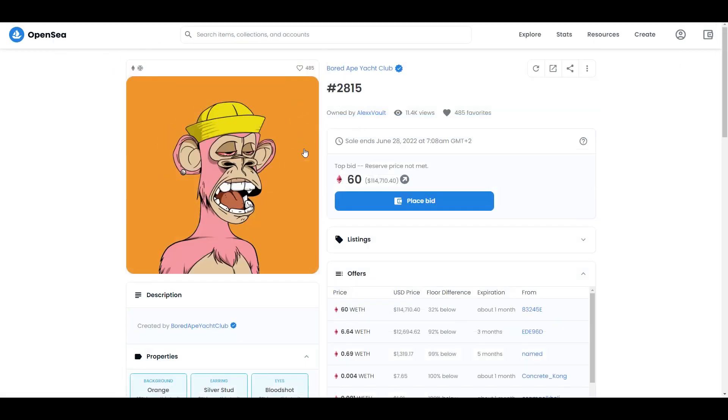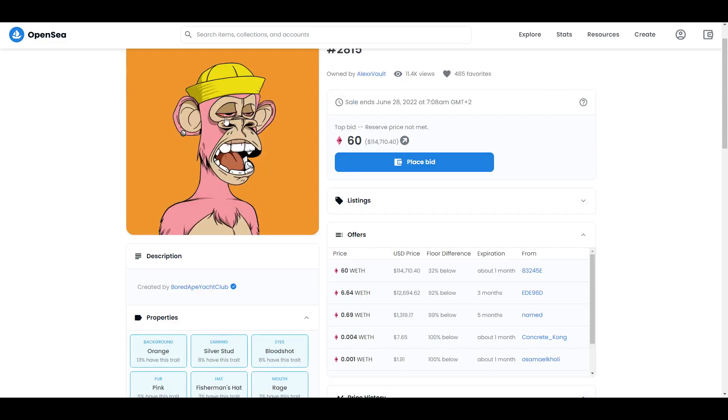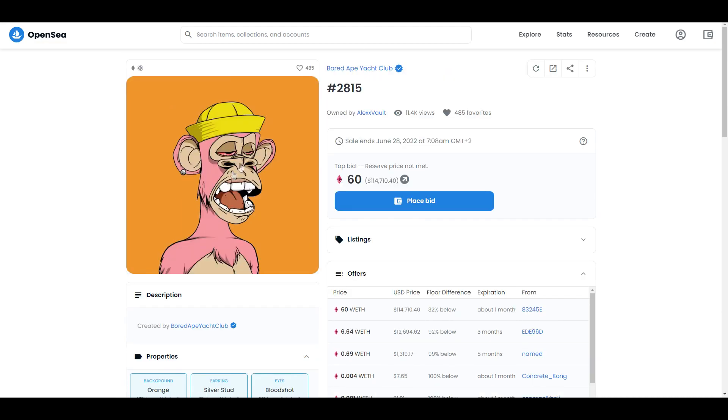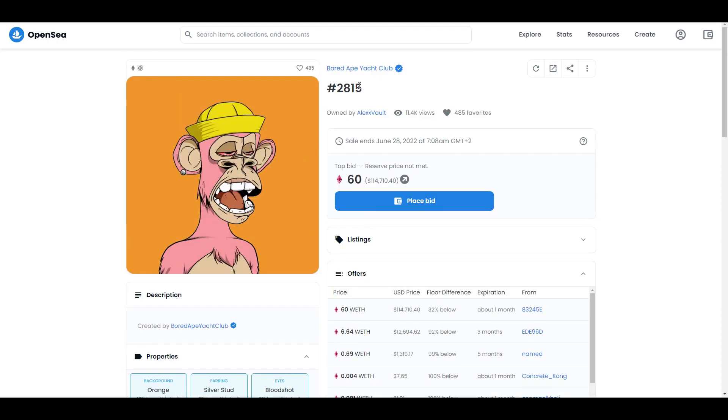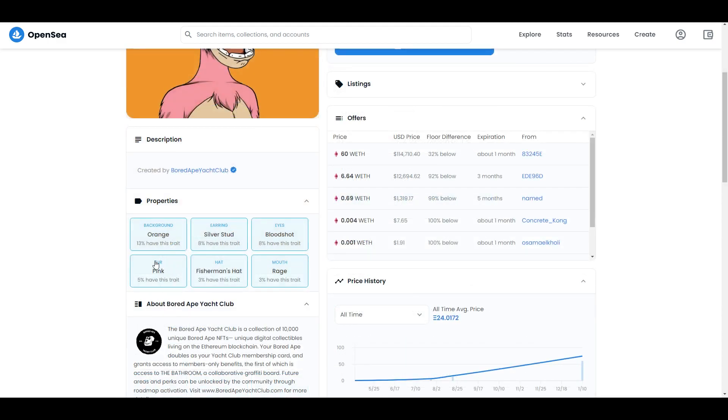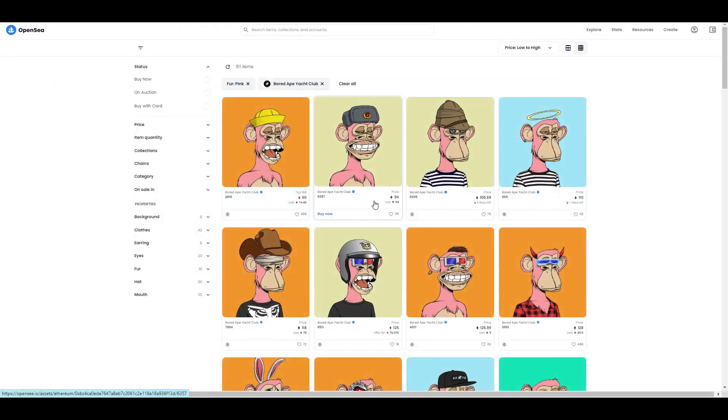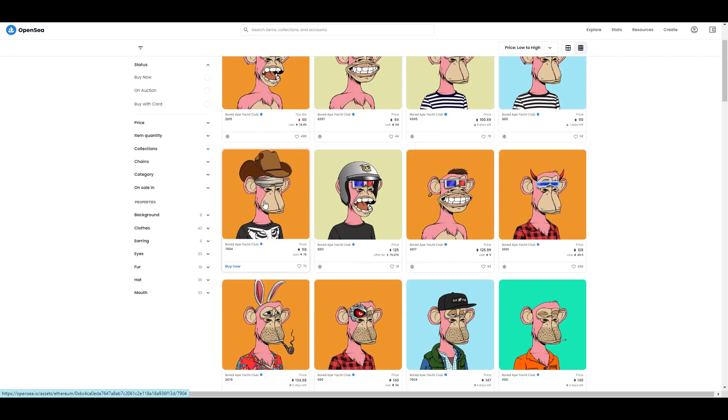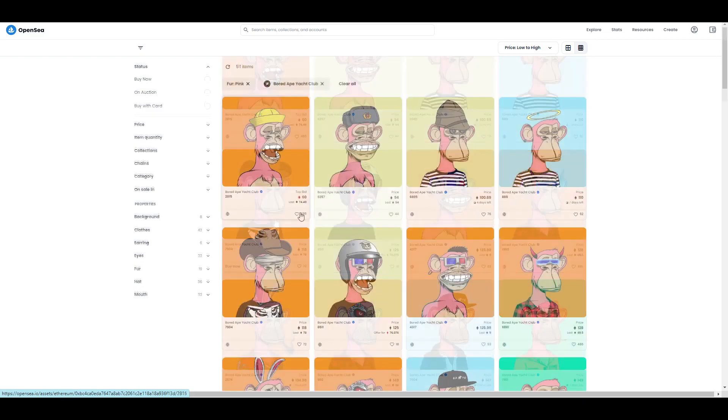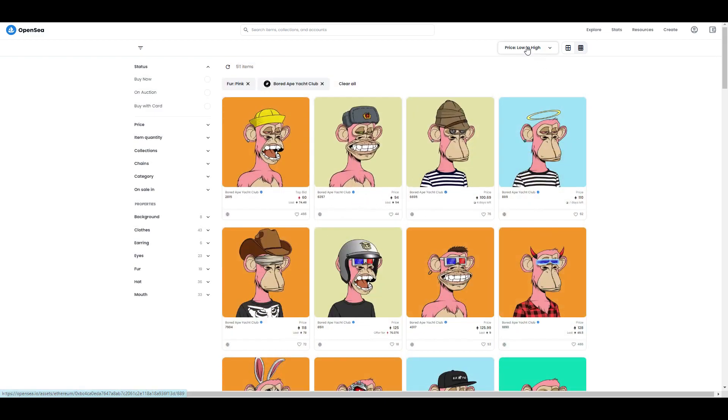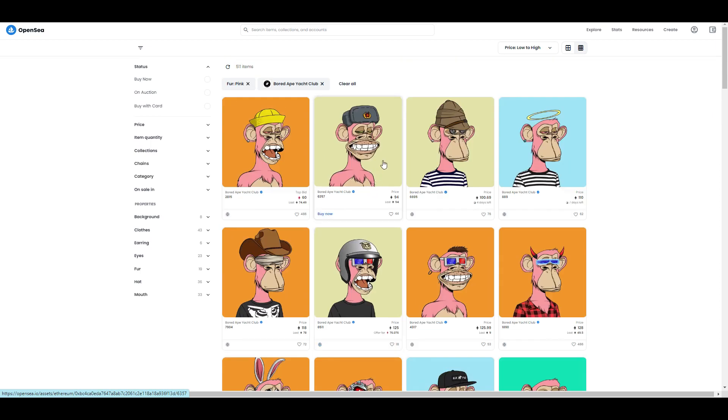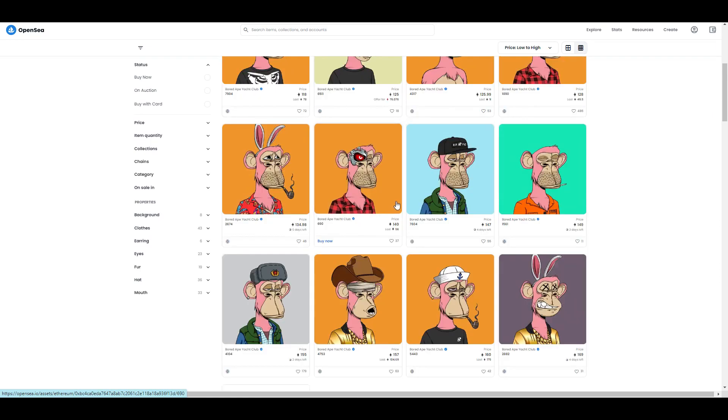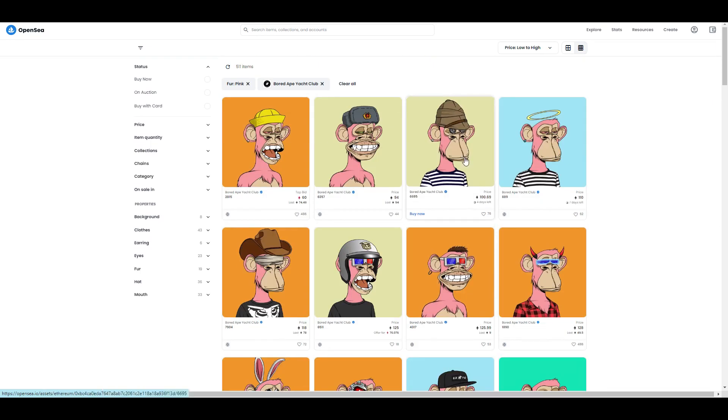For example, why this is important: a lot of people love those details. If you love only Bored Apes with pink fur, you can always go over here and press on this. It's going to show you every single NFT which has pink fur.